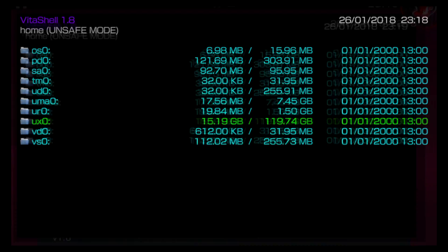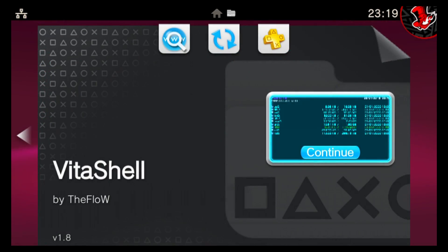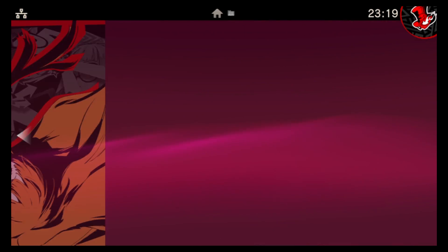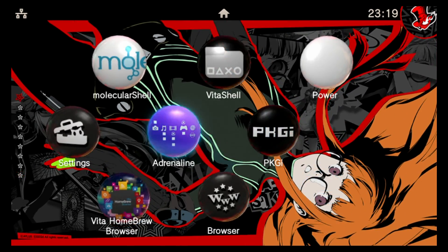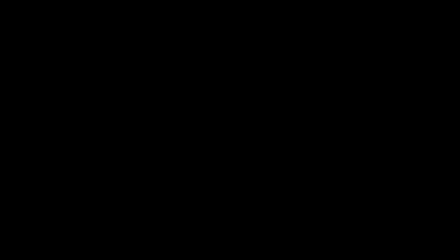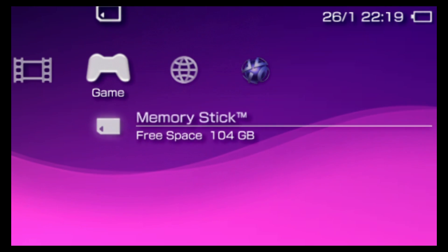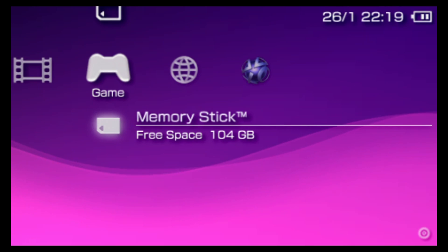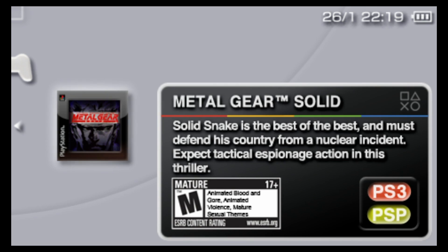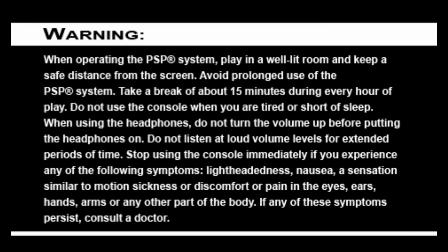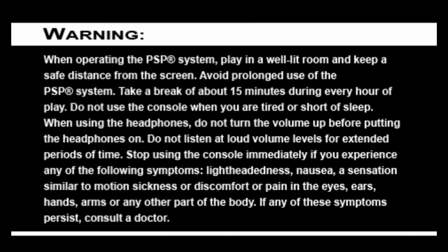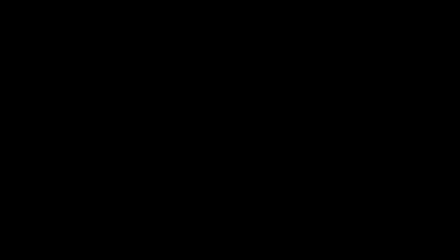Okay, so I'm on my Vita now and I've just finished sending the files across. So now I'll just head to Adrenaline and let's test that game out. Sure enough, it's detected it and looks like it's going to load right up for us.